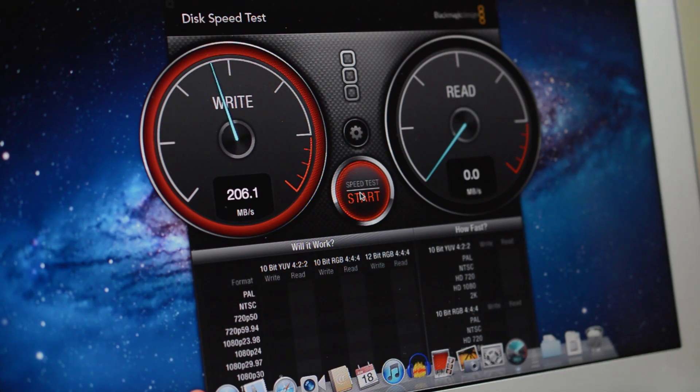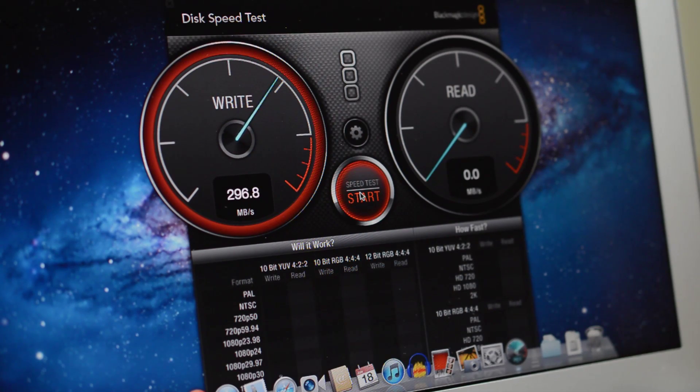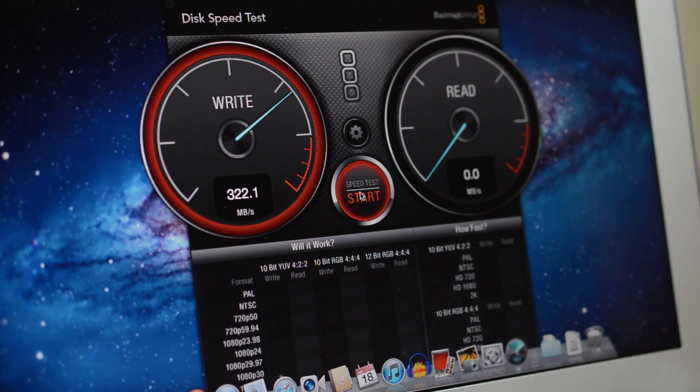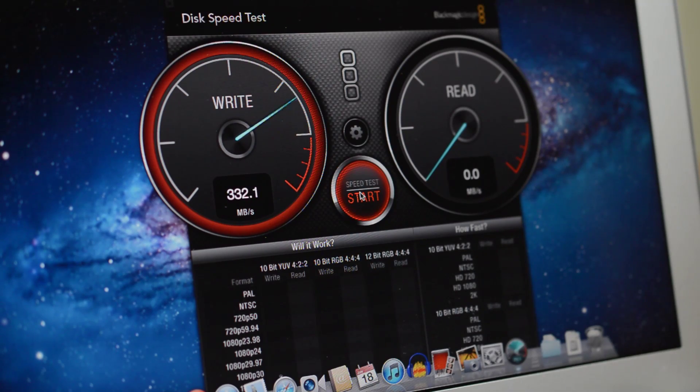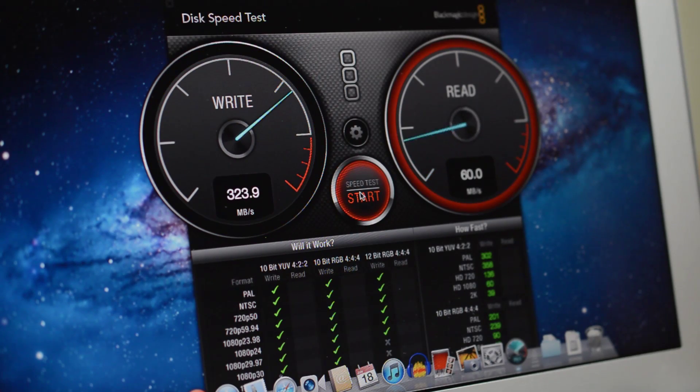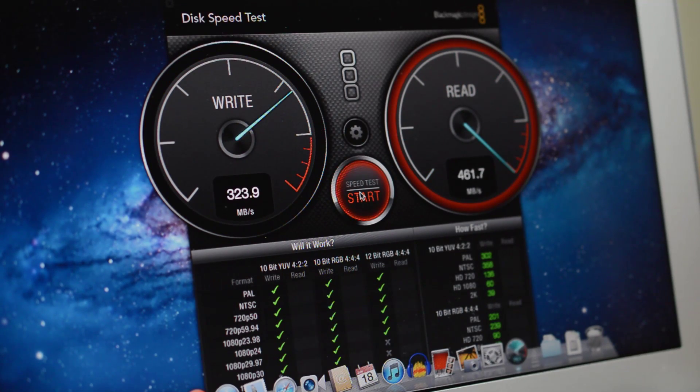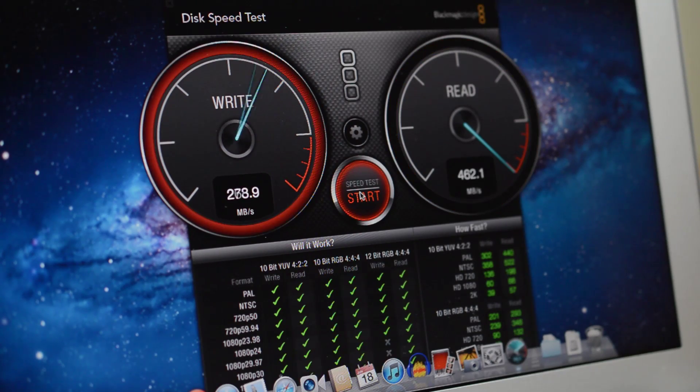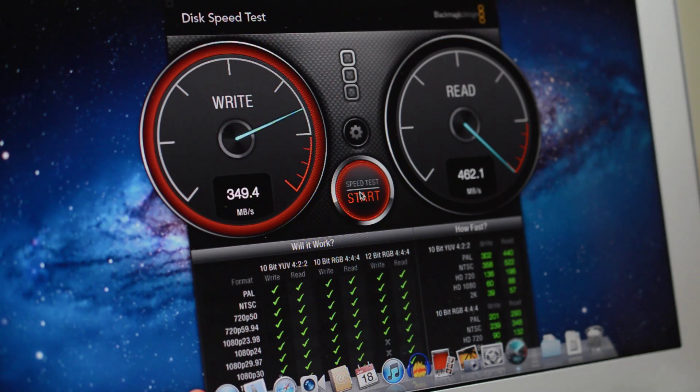Moving right along we have the Blackmagic Disk Speed Test to see exactly how fast the SSD is. Write speeds generally hovered around 350MB a second and topped 460MB a second for reads, which isn't far off from the fastest full-size SSDs on the market today.